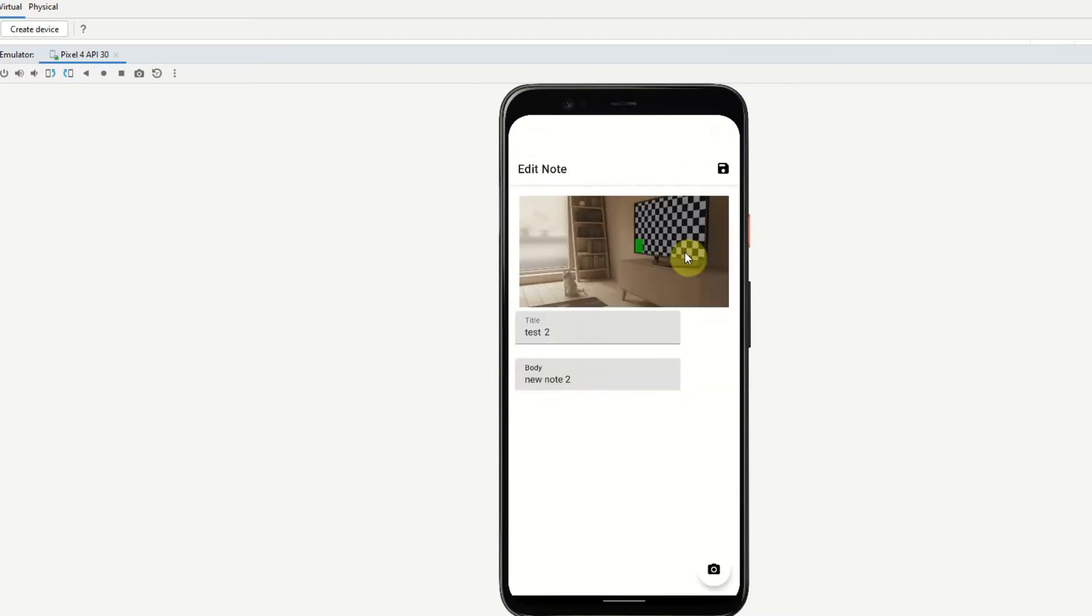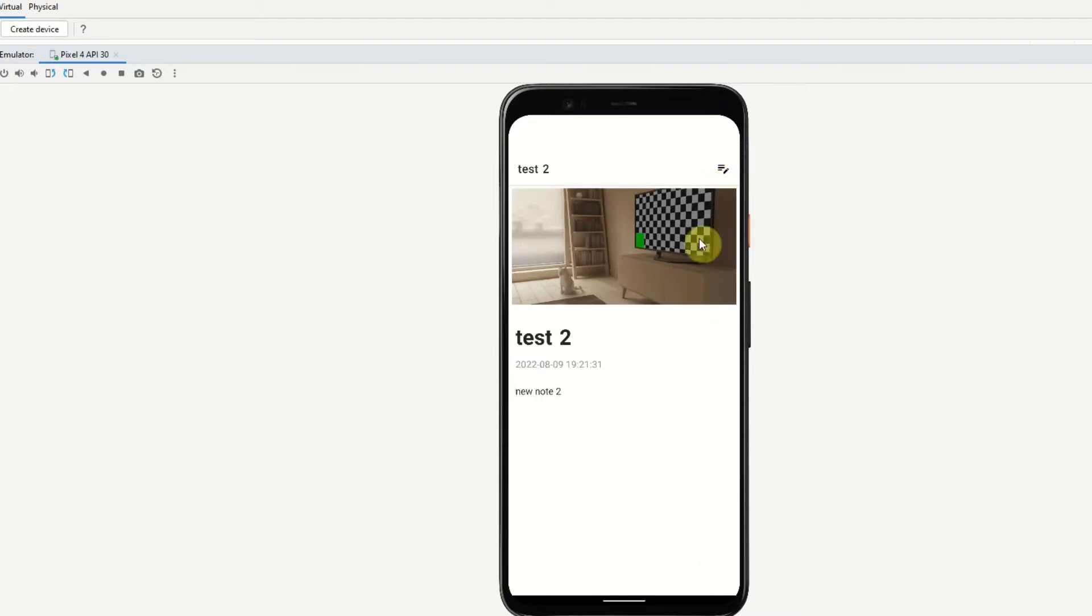Select and select and we can see that photo is loaded into the view and if we hit the save icon you can see we have gone back to the detail page and the note has now been saved.